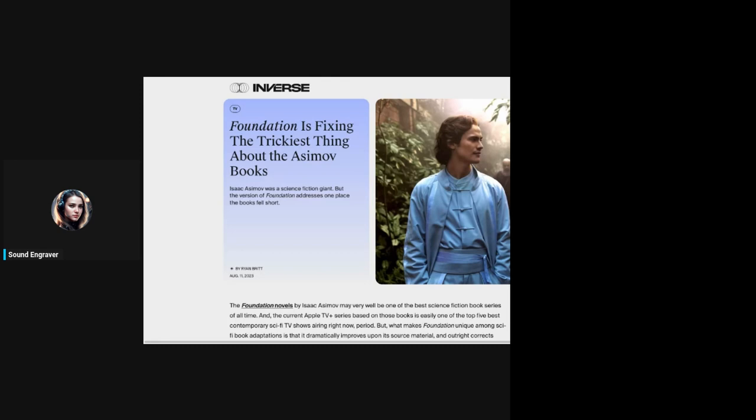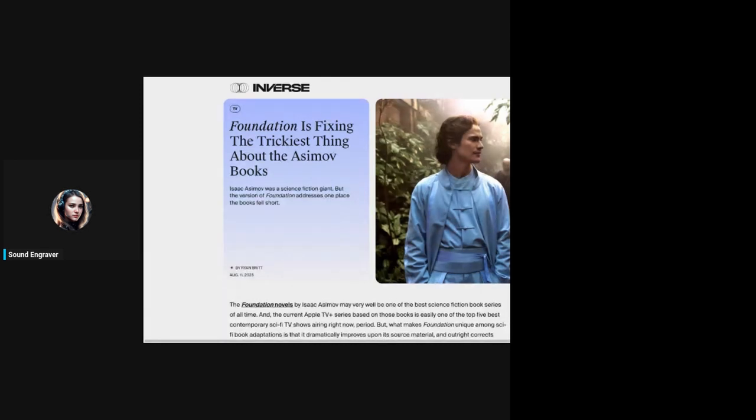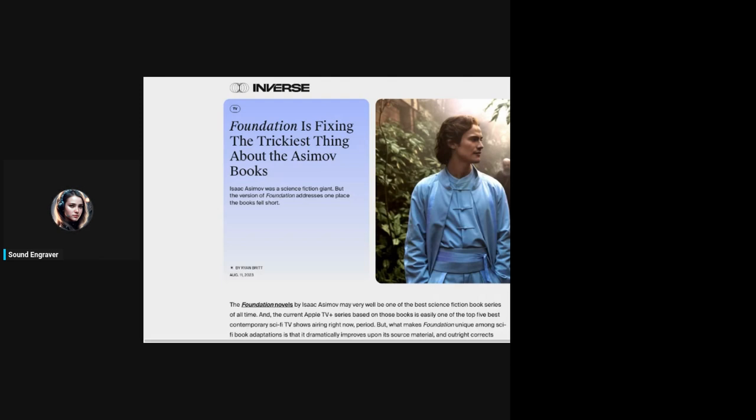Let's go ahead and read this article. This is by Inverse. Foundation is fixing the trickiest thing about the Asimov books. The subheading reads: Isaac Asimov was a science fiction giant, but this version, the version of Foundation, addresses one place the books fell short. And every time we are reading Foundation in this article, it is talking about the show, not the books.